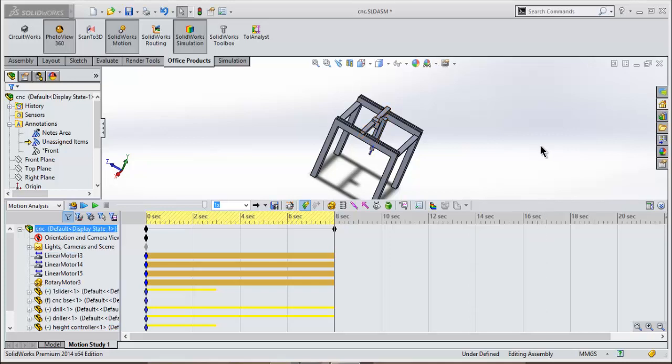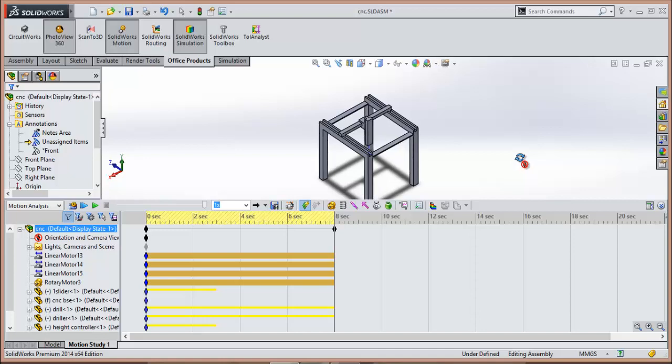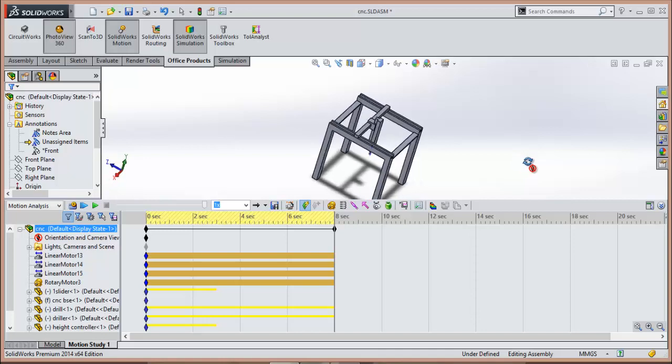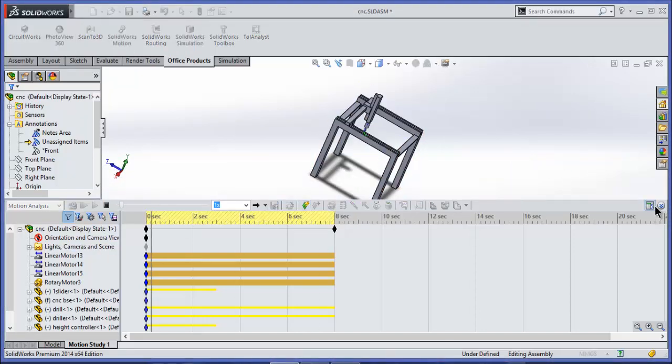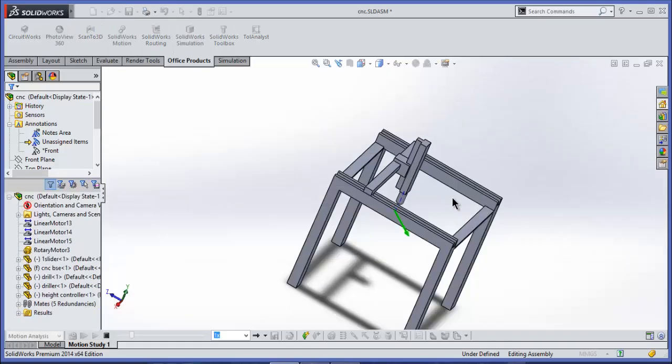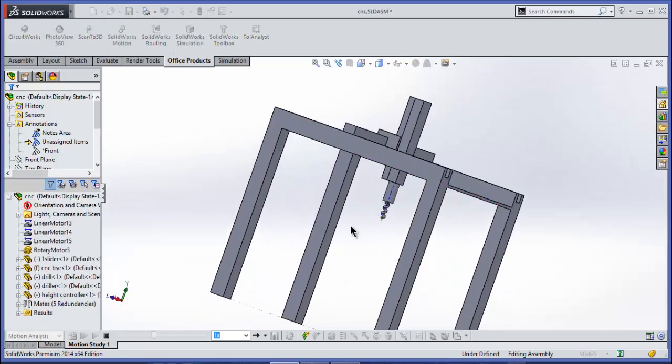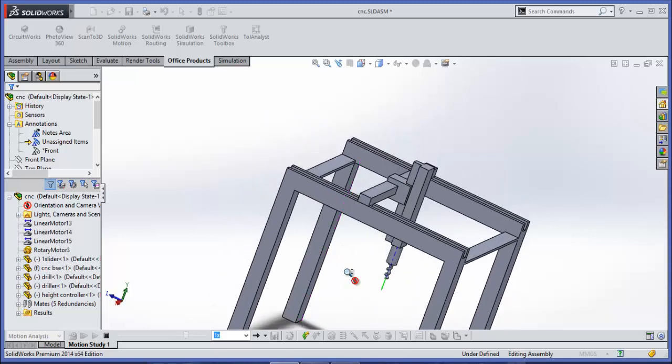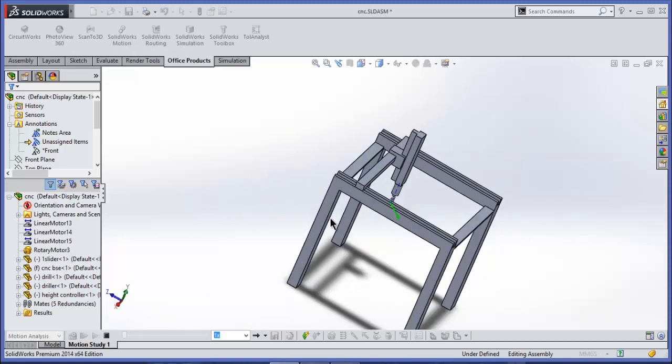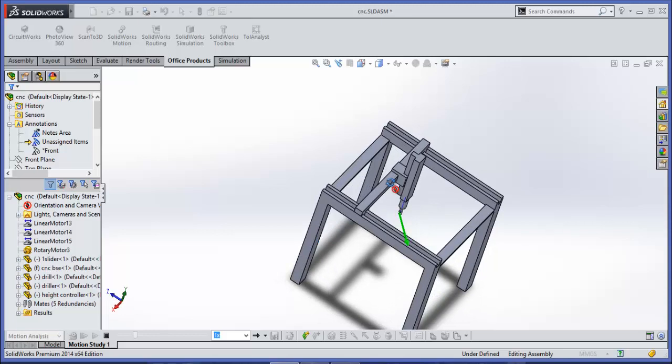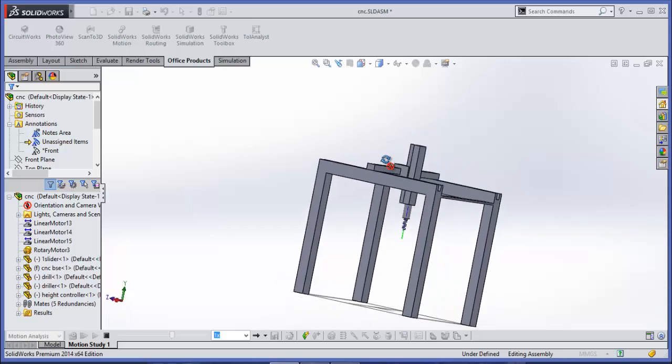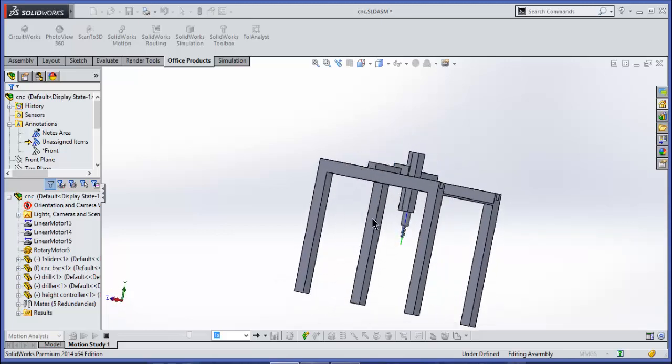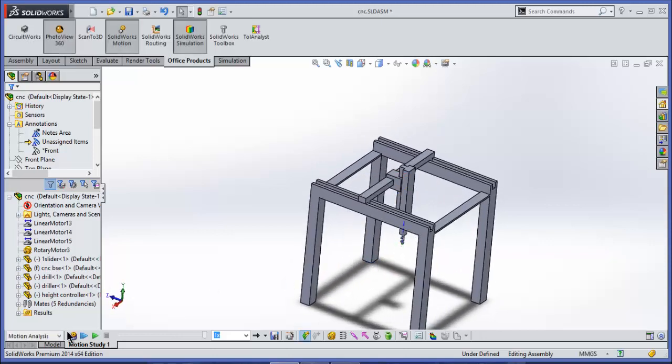Namaste guys, in this tutorial I will show you how to do CNC simulation in SOLIDWORKS. So first of all, let's play the simulation and see how it works. I guess you got some idea of what we are going to do in this simulation.